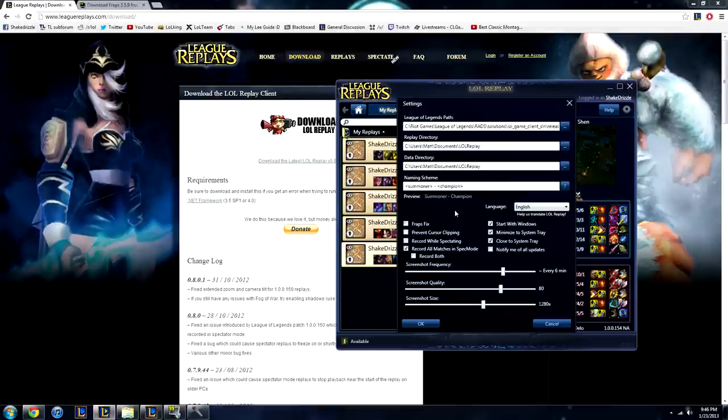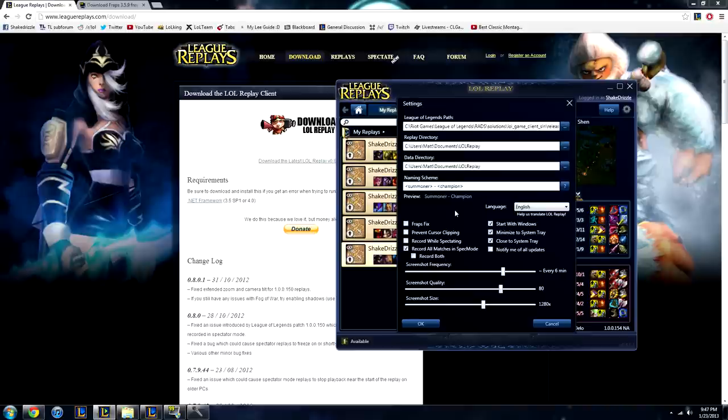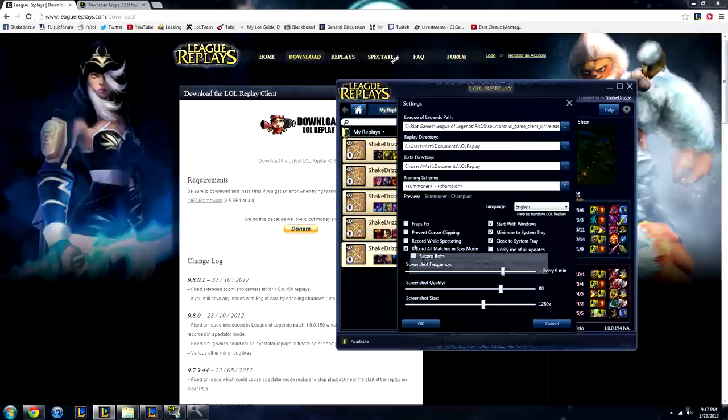Record while spectating, this is really cool if you want to make a video out of maybe a friend's game or high elo games or something. It records any match that you spectate. It'll record for the duration that you're in it. So if you join late, you'll get however long you were in it. But it's really cool. I don't have it running because I don't really spectate, but I recommend this if you watch a lot of games and want to maybe make a video out of other people's games.